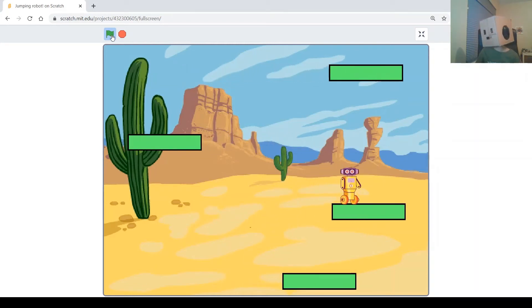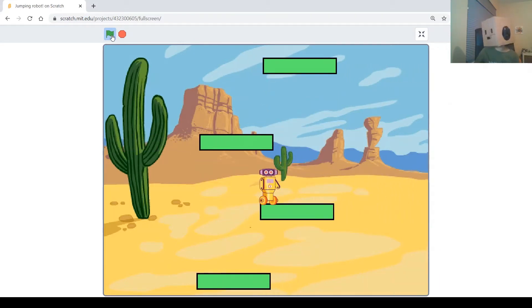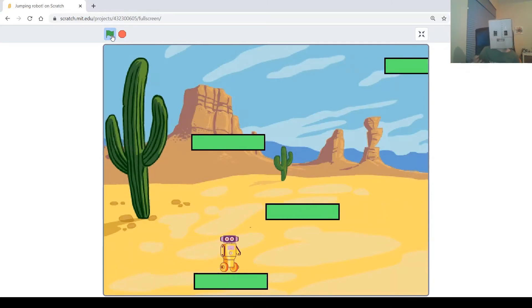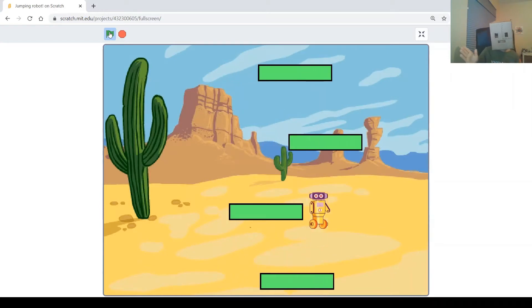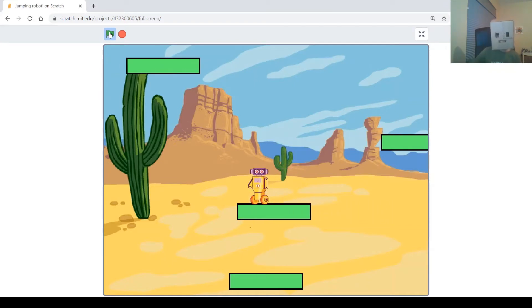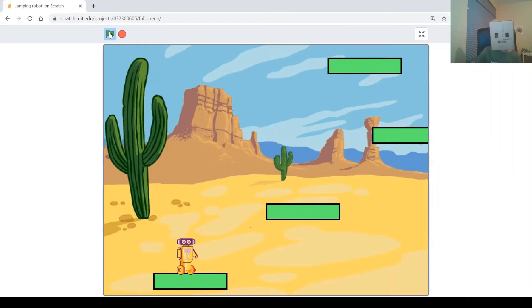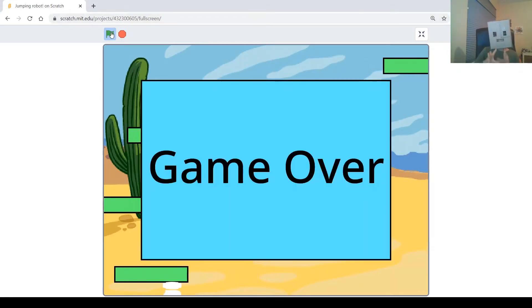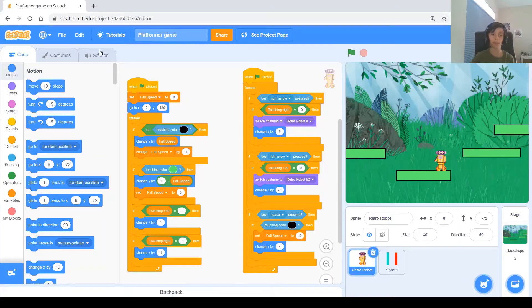Hi guys and welcome back to my channel. My name is Philip and today I'm going to be showing you how to use the project we made last time — the platformer game — and change it around to make a jumping robot game. You can see there are platforms, some stay still while some move right or left, and if they hit the edge they bounce back. If you fall to the ground, a big blue button appears that says game over.